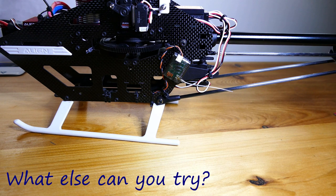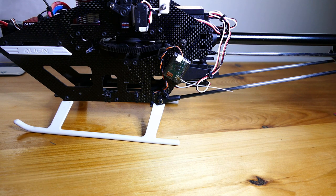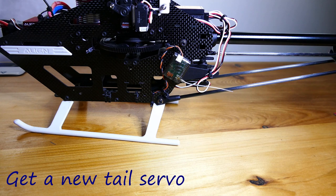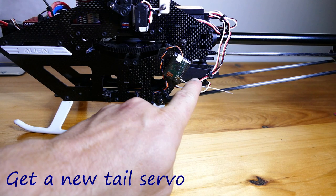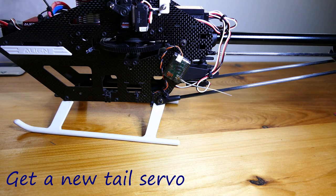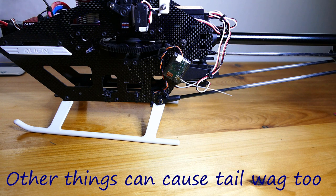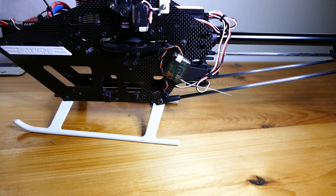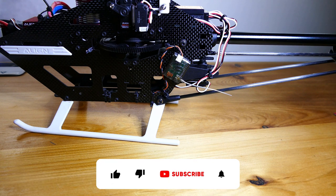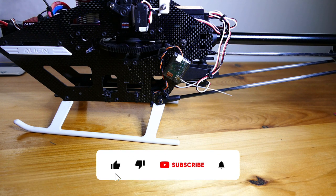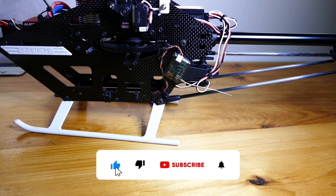What else can you try if these don't work for you? Well, next on my list was get a new tail servo. These can definitely cause tail wag too if you have a dodgy one. No doubt there are some other things that can cause tail wag too. If any of these worked for you or something different did, please let us know in the comments.